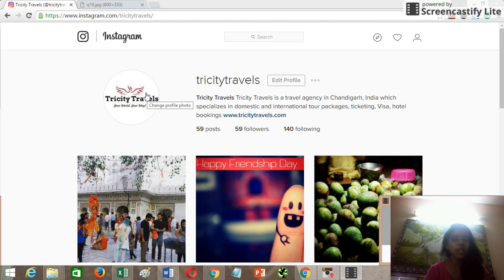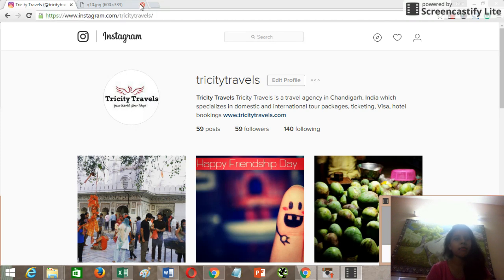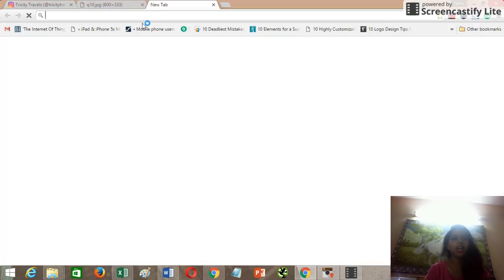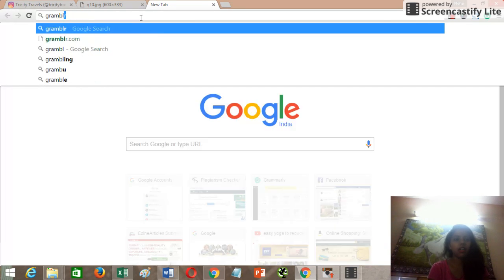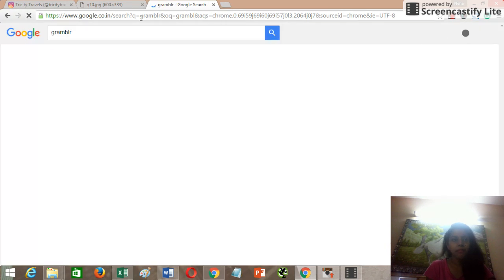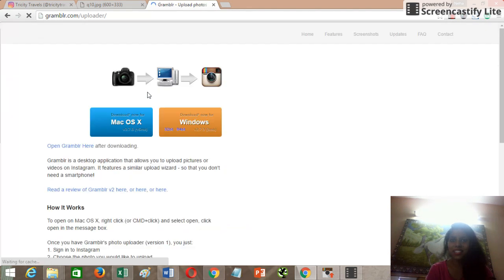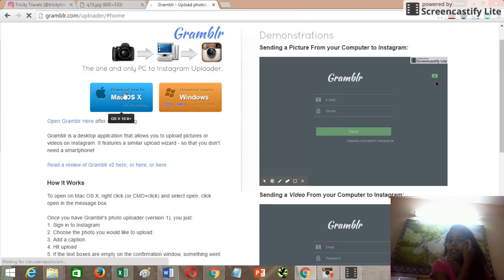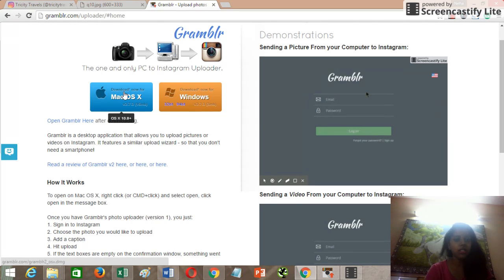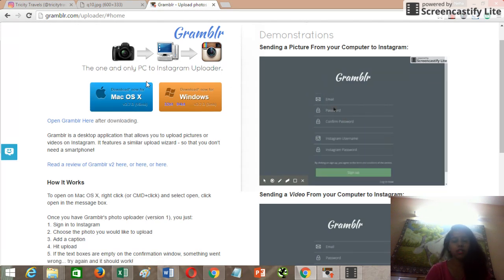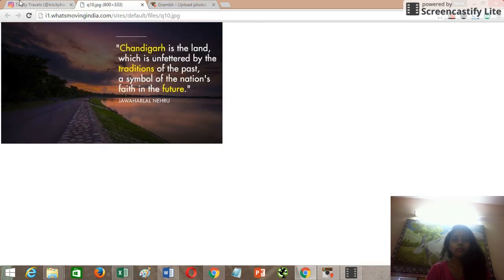Instagram doesn't allow uploading images directly from your desktop, so you need a tool. There's one tool called Grambler — spelled G-R-A-M-B-L-R. I'm opening it here. You can download this tool and easily upload your images from your desktop. It's available for Mac as well as for Windows, so download whichever matches your system. I have Windows, so I've already installed it.